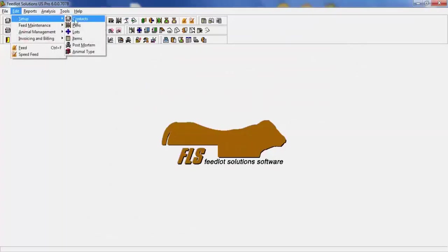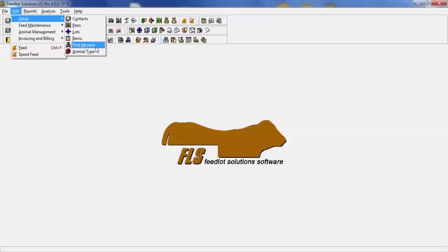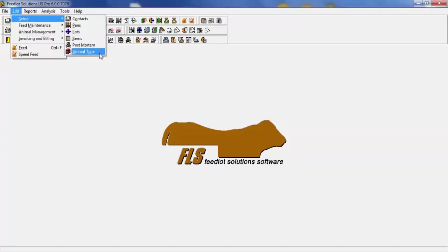Next under setup are your post-mortem and animal type. Both give you the opportunity to enter as much detail as you would like so that later for analysis you can go back to those features. For example, your post-mortem and culling. You can just have general post-mortem, general culling. Or you can be as detailed as putting in pneumonia, broken leg, so on and so forth. Animal type is very much the same way. Steers, heifers mixed. Or go down and put in your animal types as black angus yearling heifer, for example.